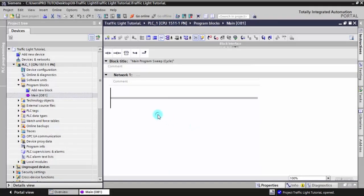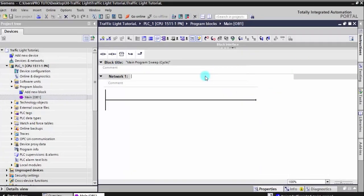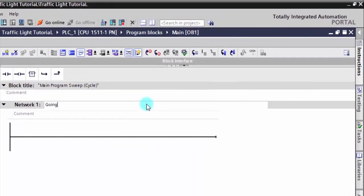We create a program in TIA Portal and we start writing the program after adding a CPU. We can choose any type to control the traffic light.